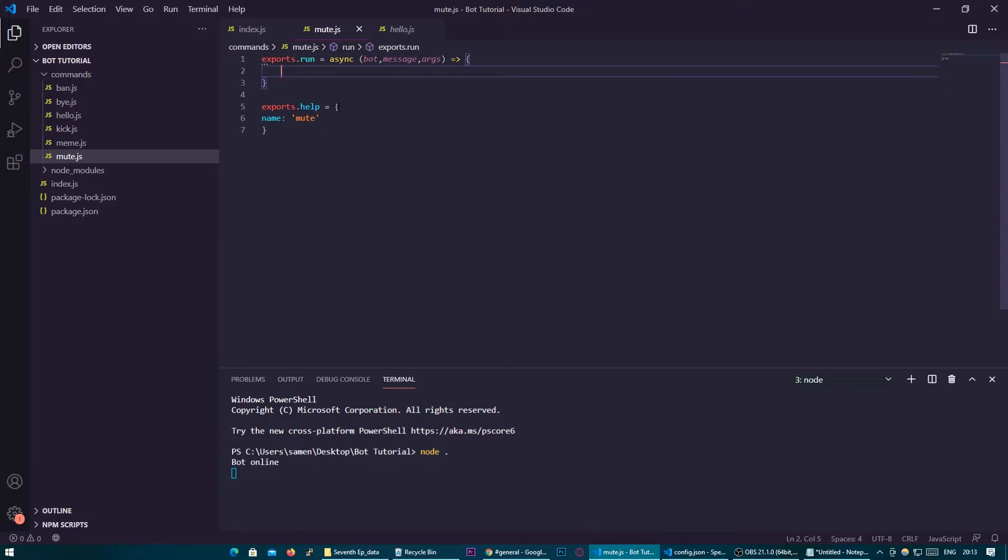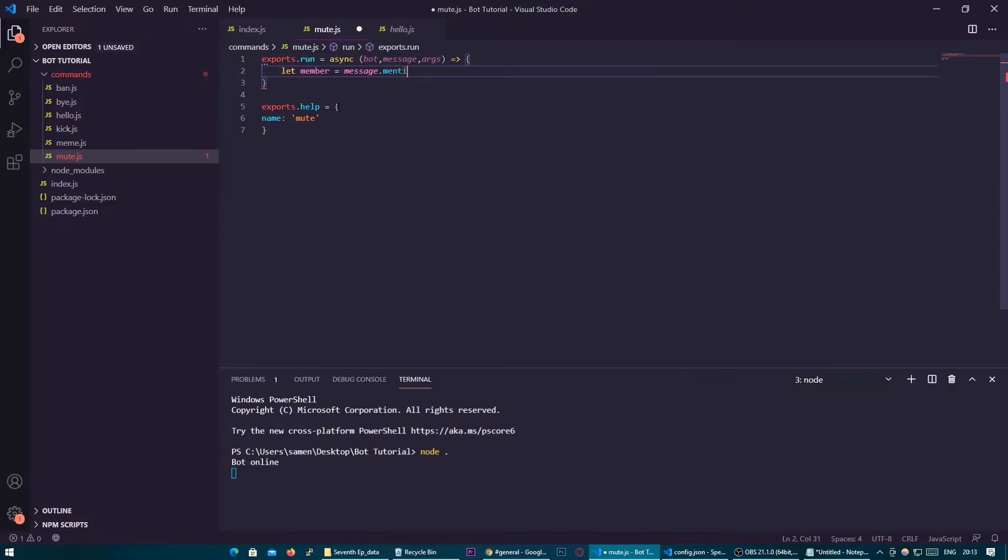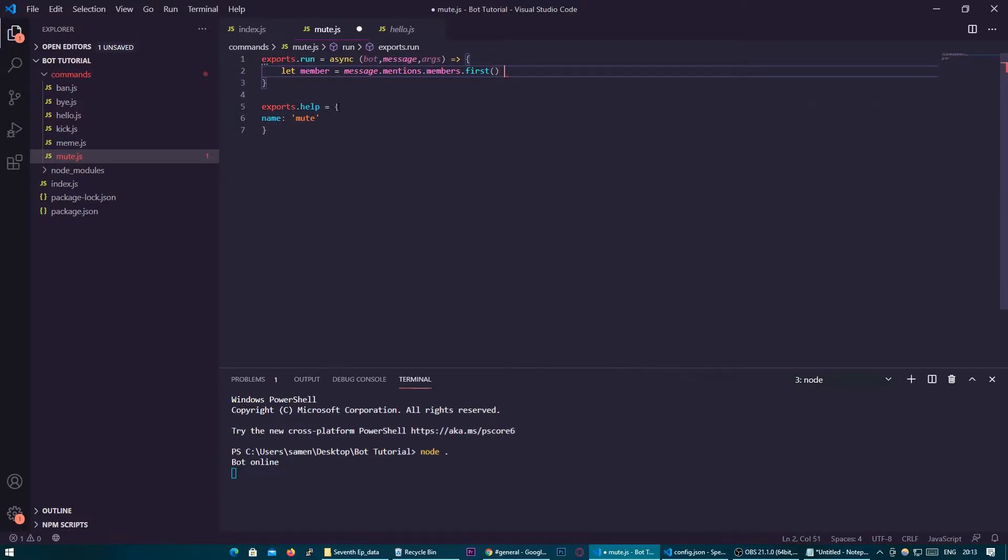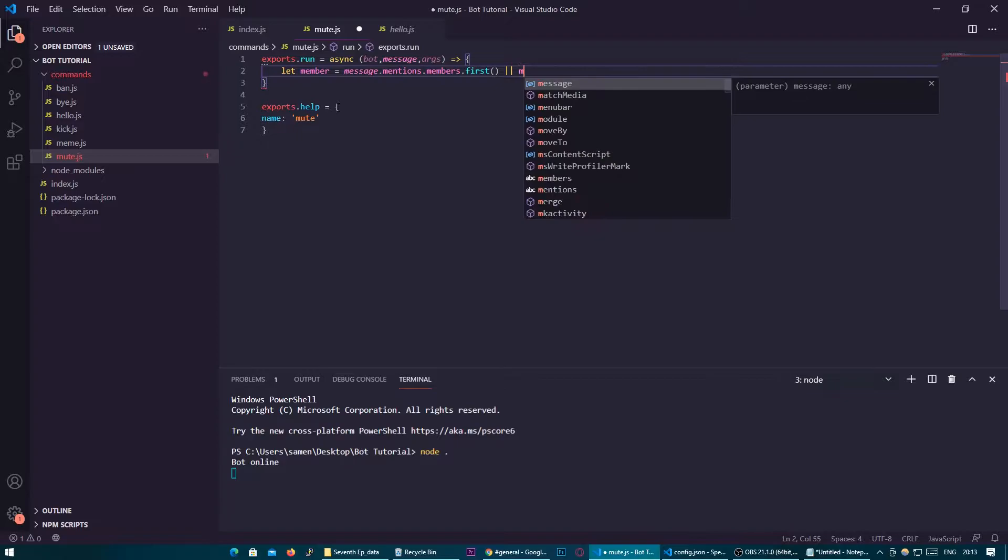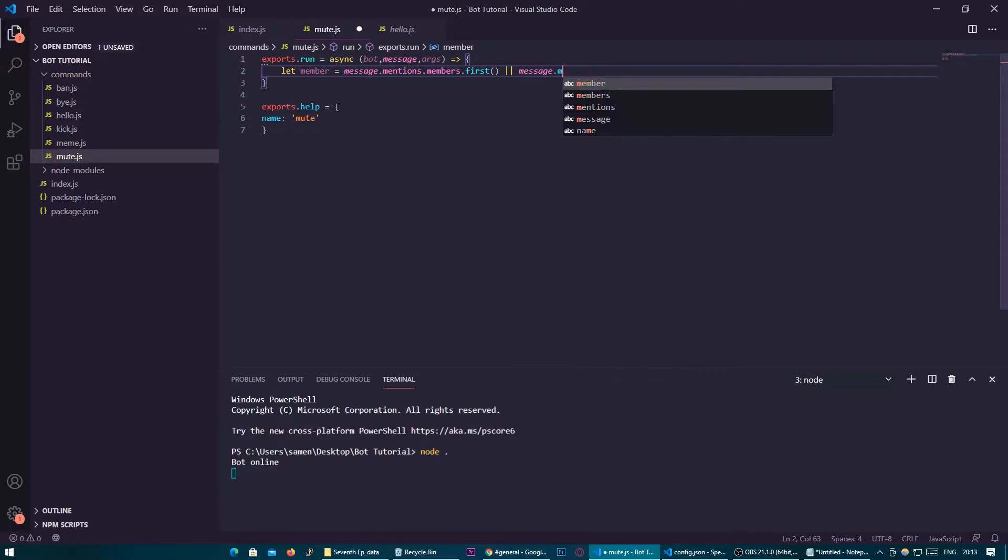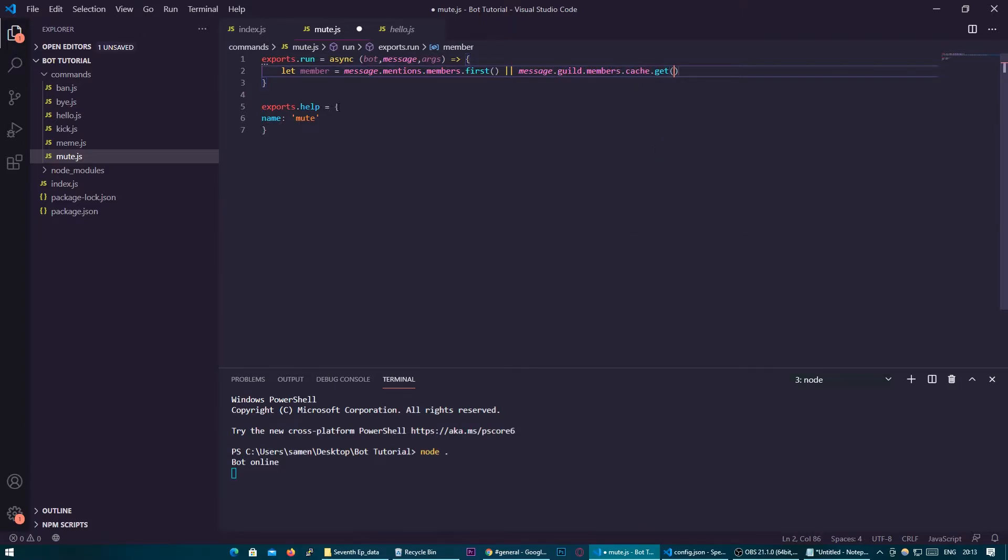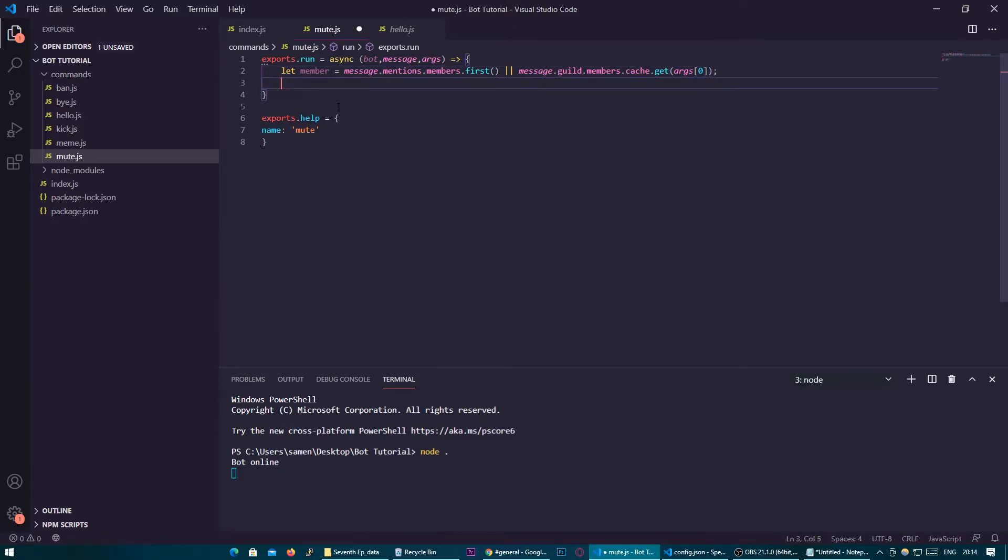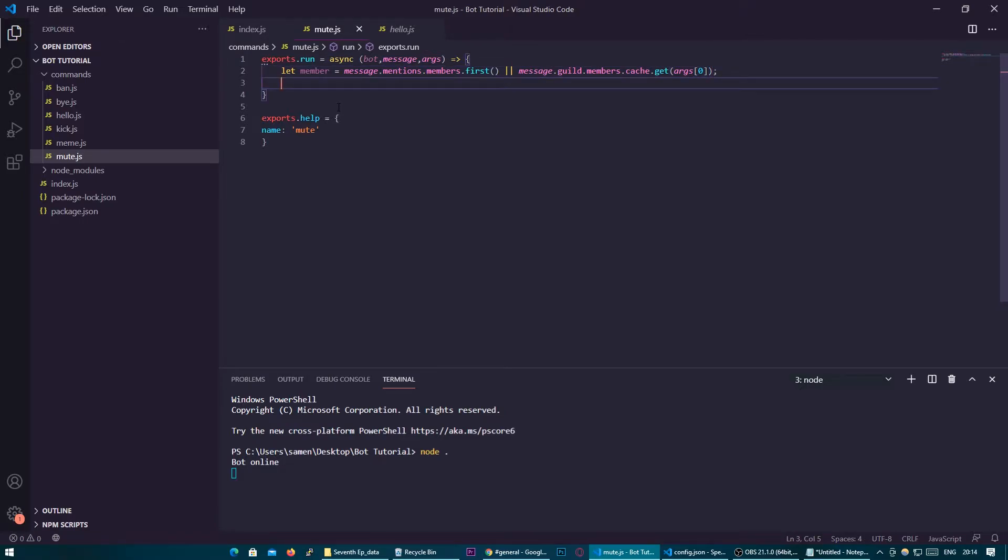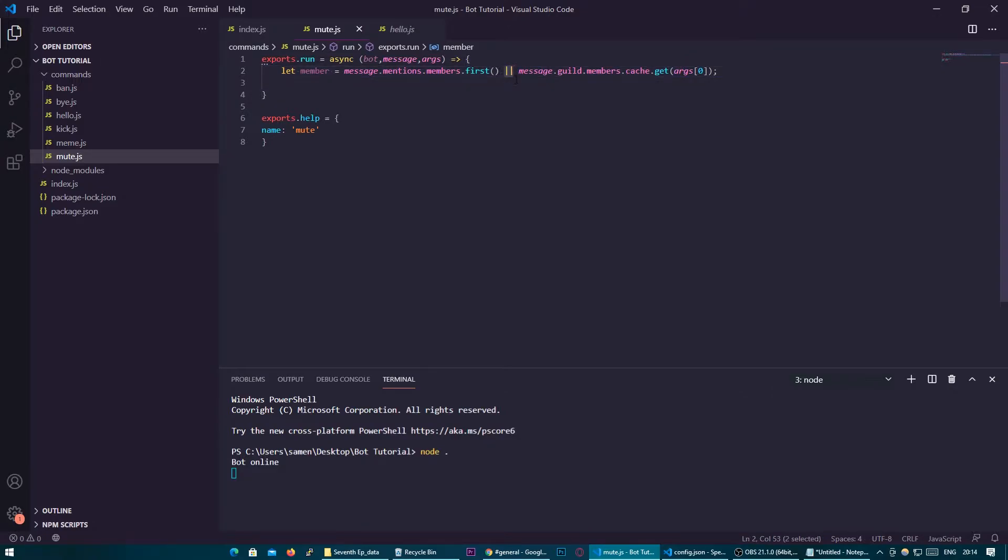So as normal we're going to need a member so let member equal message.mentions.members.first. I'm sure you're sick of that line hearing so many times now and of course we're going to need to if it's an id message.guild.members.cache.get and then arg0. So that's been pretty standard with the ban kick commands we've gone through so hopefully that's made sense by now. If you need a refresher on that make sure to go back to those videos.